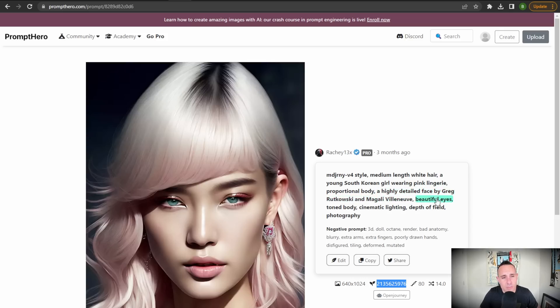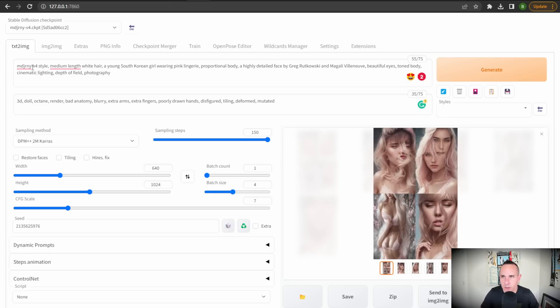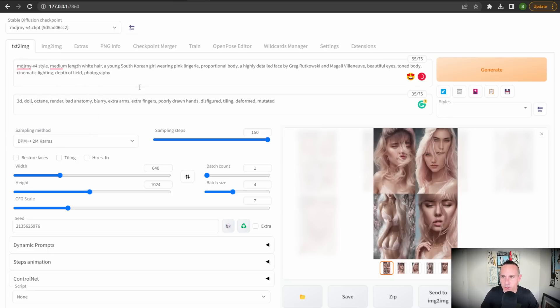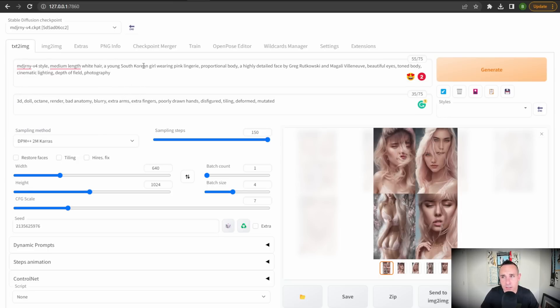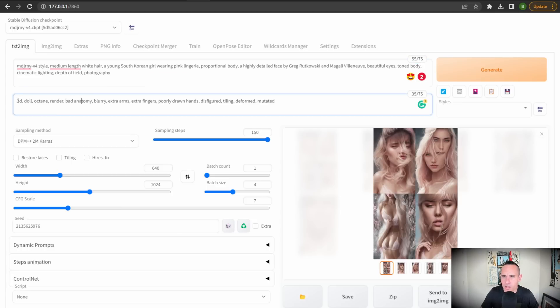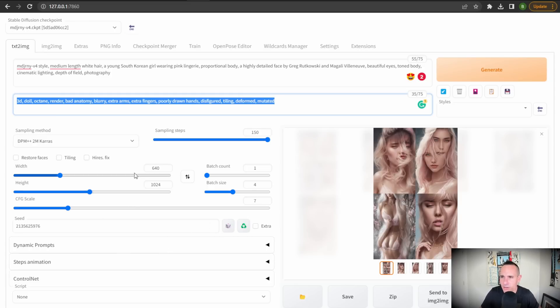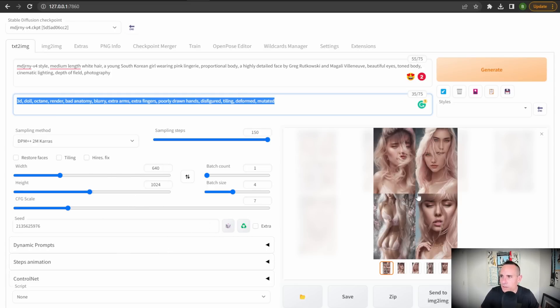Next up, I went with this prompt. I thought this was just a stunning image. It almost had a photo realistic photography feel to it. So you can see here, the prompt mid journey, mid journey V4 style, medium length, white hair, young South Korean girl. So this whole long prompt, and then we've also got our negative prompt over here. Similar thing didn't really change any other settings other than the height and width. So let's see what this came back with.